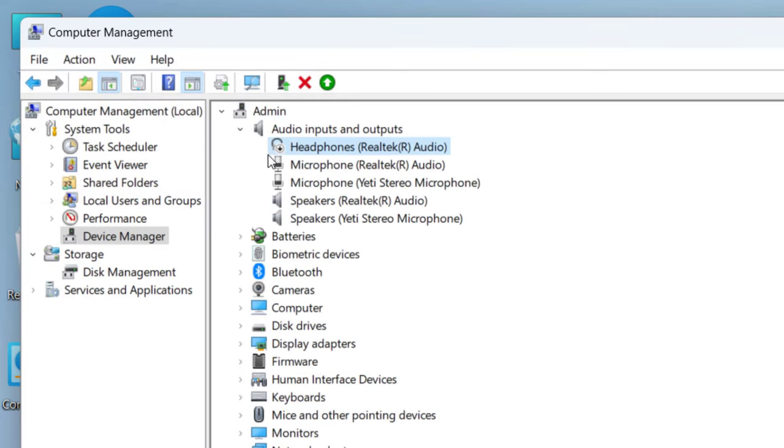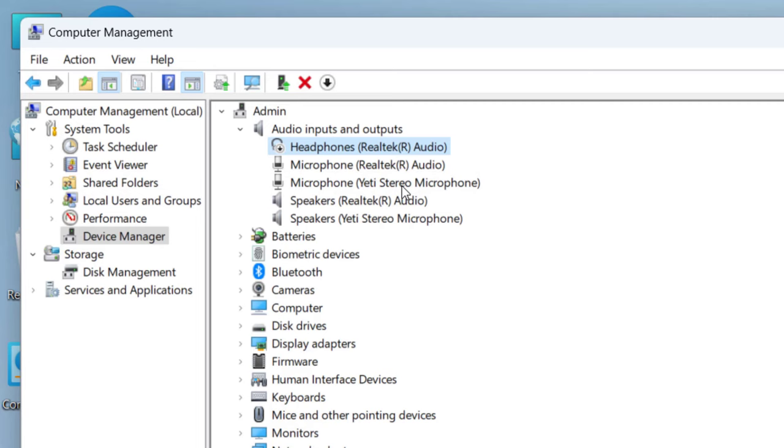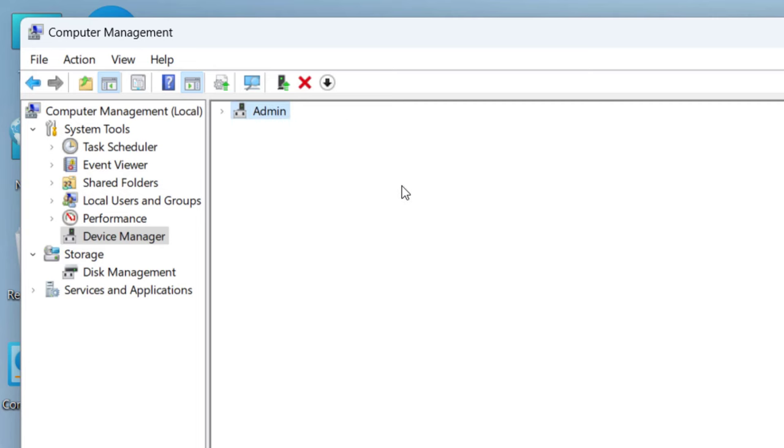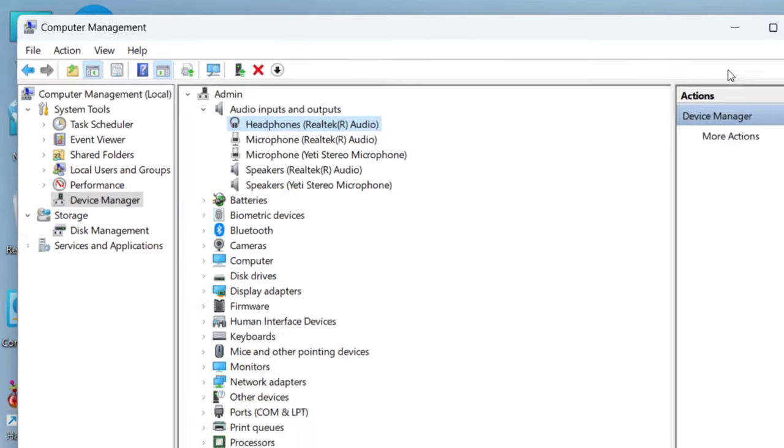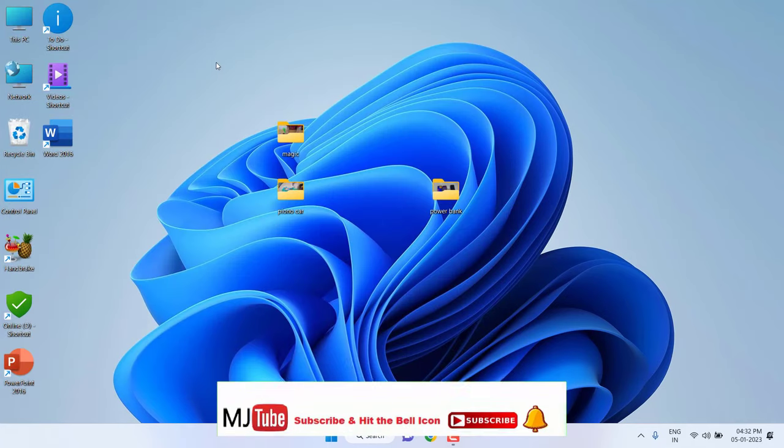After this, again go to Audio Inputs and Outputs, select your headphone, right-click on it and click on Enable Device. That's it. After this, reboot your PC, connect your headphone, and try to use it.